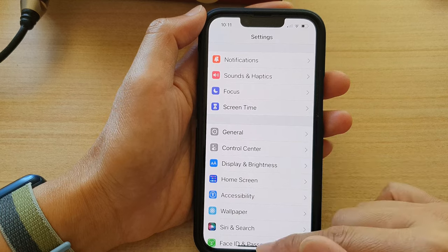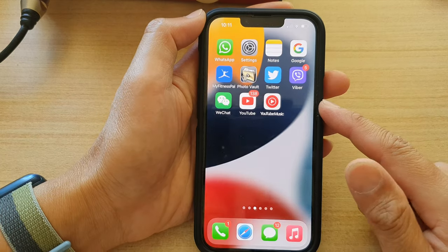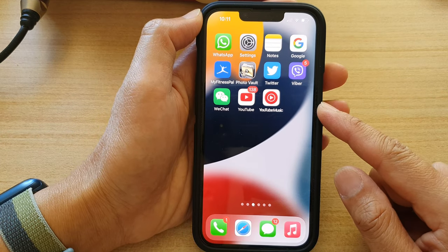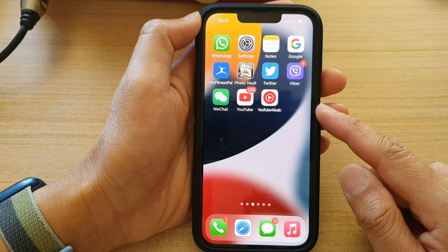Swipe up to go back to the home screen. And that's it. Thank you for watching this video.